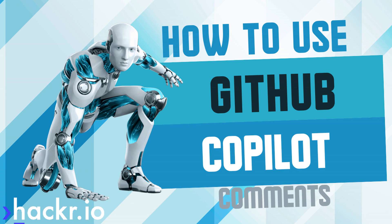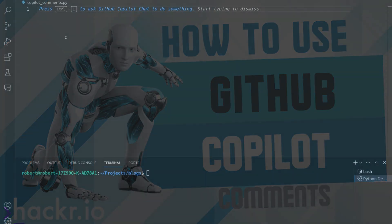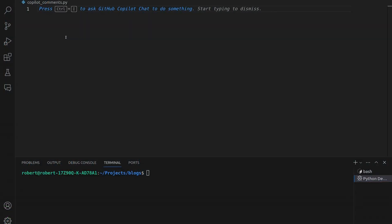Let's use GitHub Copilot to create some functions and to modify some functions by using comments. These comments are going to serve as prompts, and these prompts are going to instruct Copilot about what we want to do. Let's try to be as clear as possible.